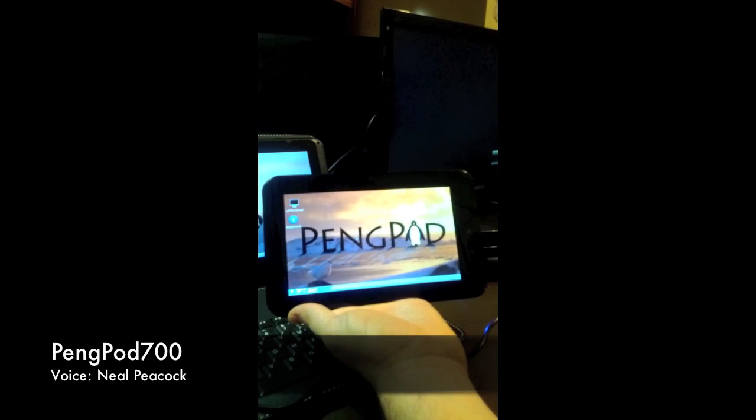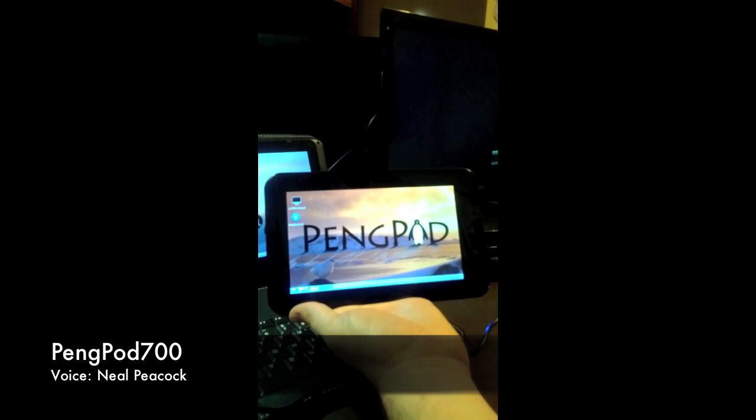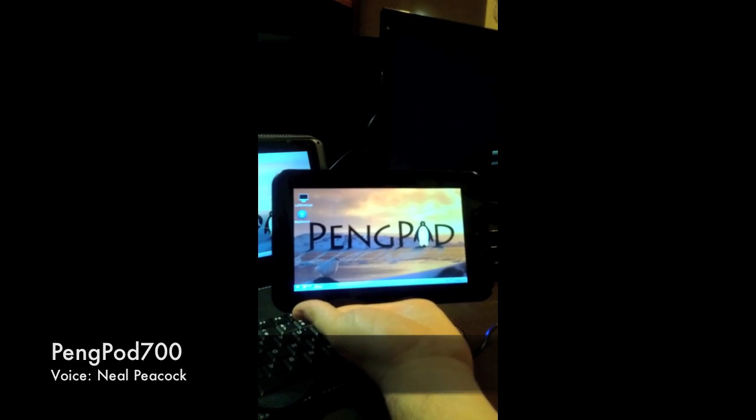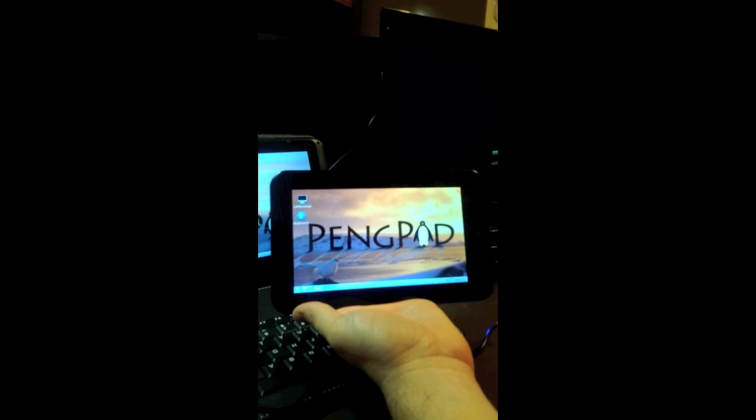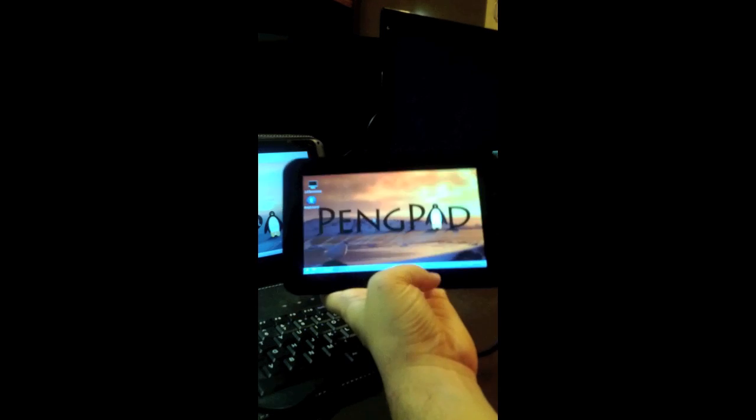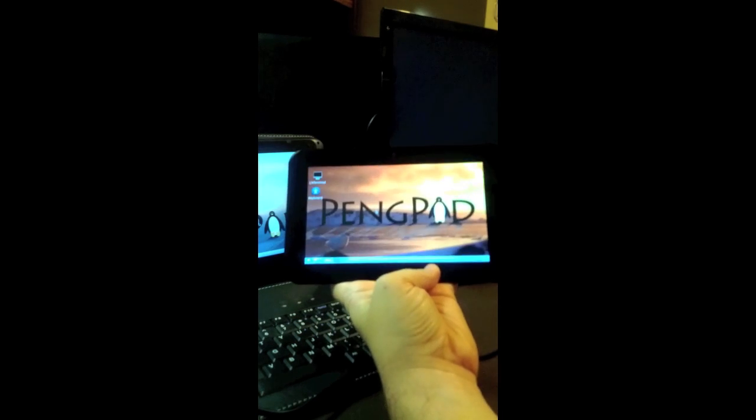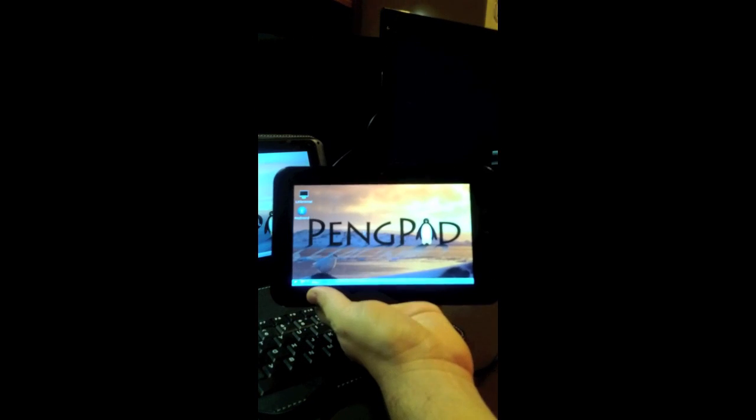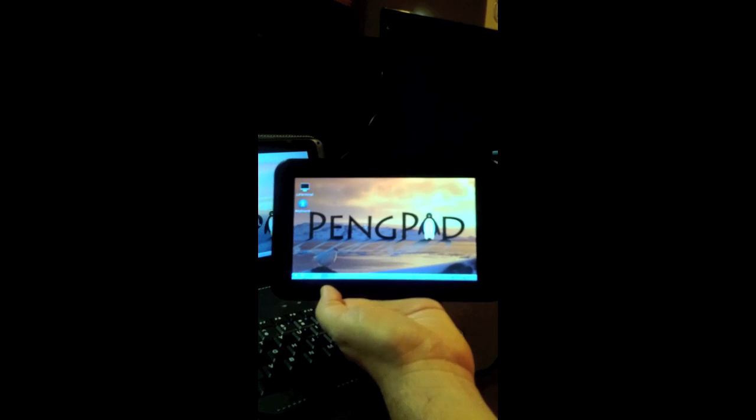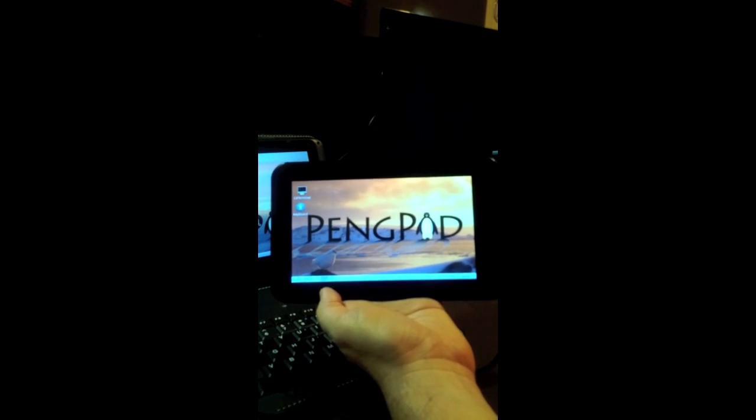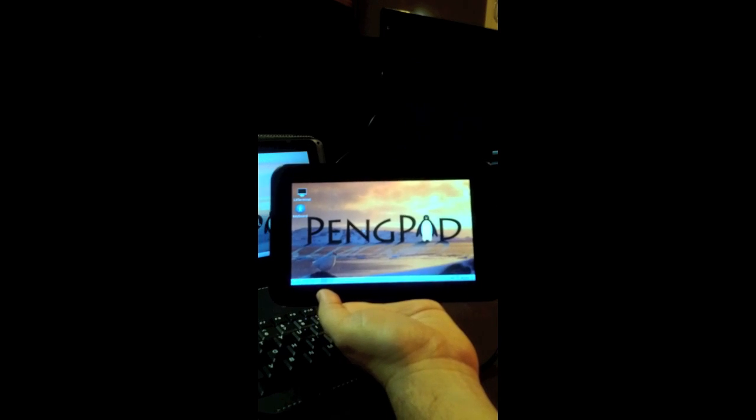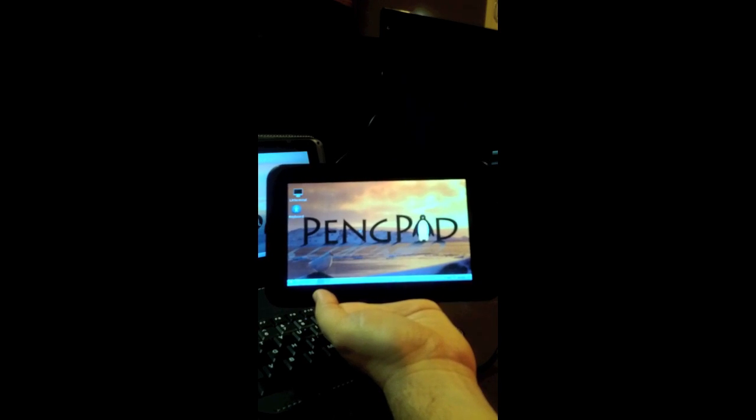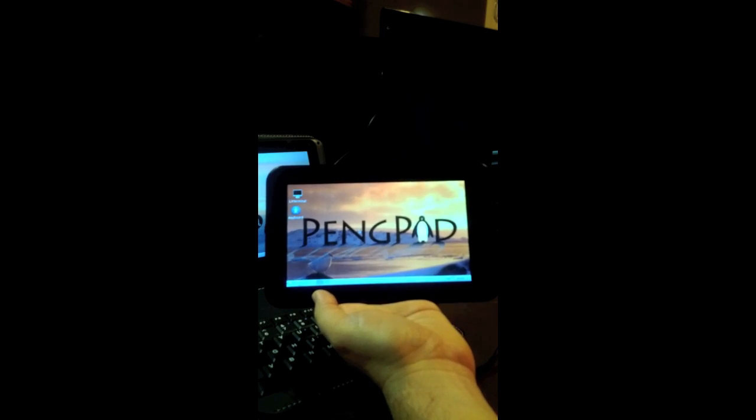So this is our PingPod 700. This is our 7-inch tablet. It's a little more portable, a little more compact. But it's also a little smaller. It's got a couple fewer connectors. It's a 7-inch screen, 800x480 resolution.